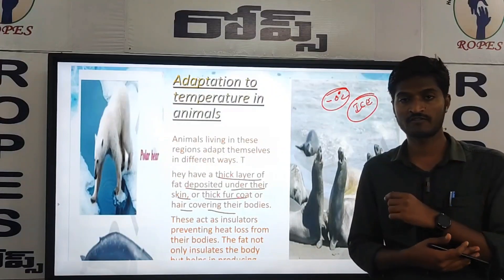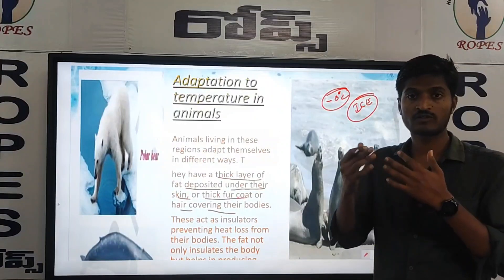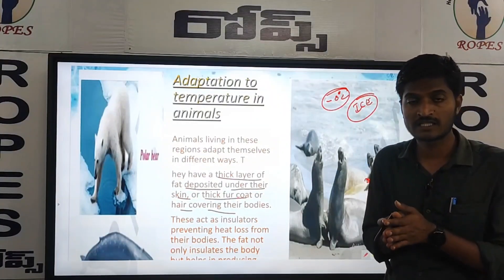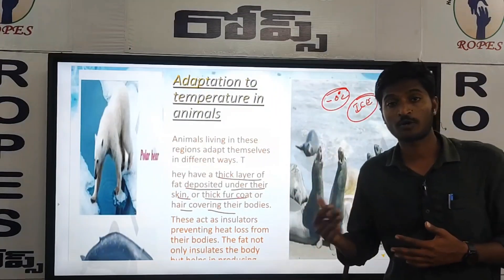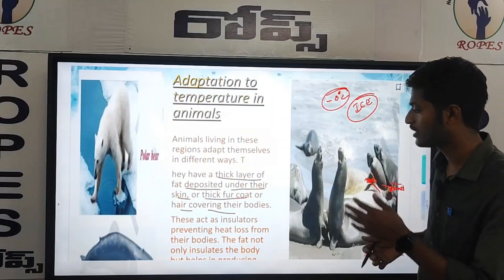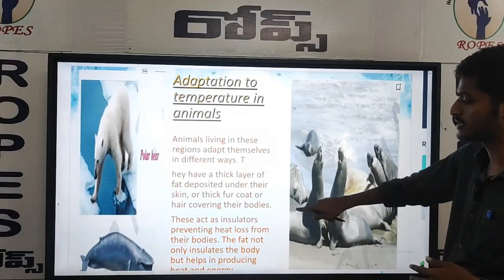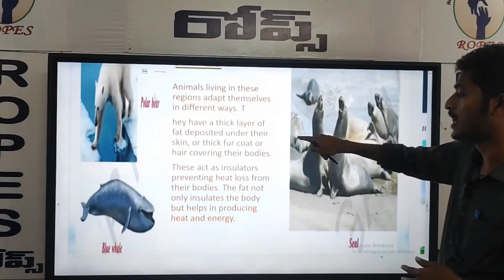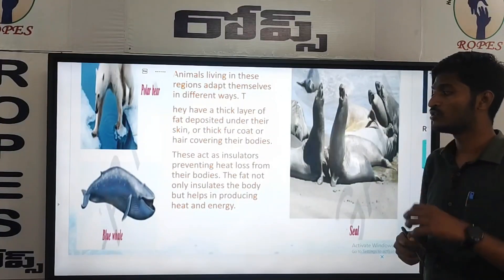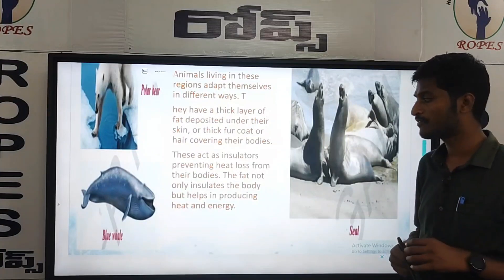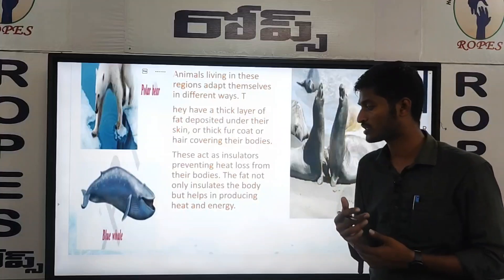Thick layers of hair form on the body. When it comes to cool conditions, the skin is protected. These animals adapt their skin to protect against ice conditions or low temperatures. This fat and fur act as insulators, preventing heat loss from their bodies.